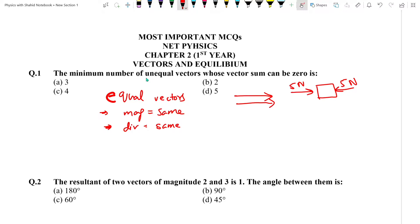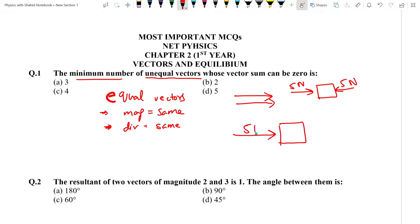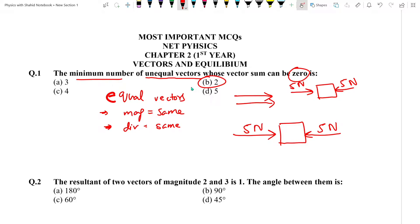Unhone yahan par unequal vectors kaha hai aur minimum number kaha hai. Yaad rakhen ke agar aapke paas do vectors hain jinki value same hai lekin direction opposite hai to wo unequal honge. Jab hum in dono ko add karenge to in dono ka vector sum resultant zero hoga. To answer 2 aayega, B option.